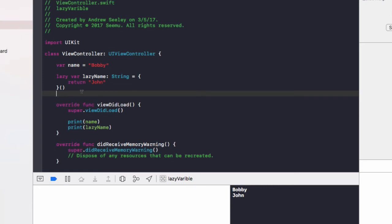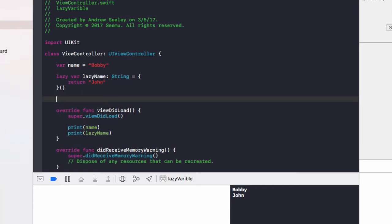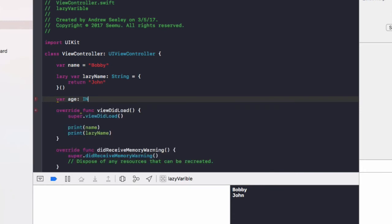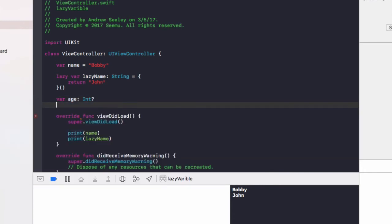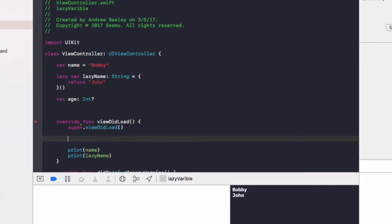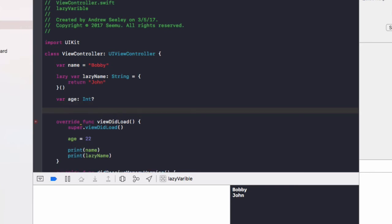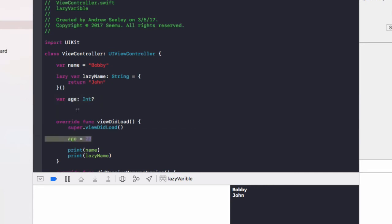Alright, we can see in the console here we've got bobby and john printed out, which is correct. So let's take a look at another cool thing using lazy variables. If we declare a new age variable called age as an int, which is optional because we're not going to set it until later, so in viewDidLoad we're going to set age to be 22 years old.